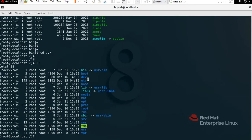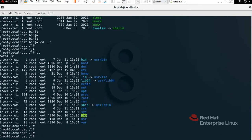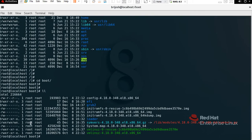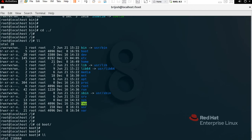Now we have /boot. Boot contains the static files required for booting, such as the Linux kernel. All the booting files will be stored here. To check it, type 'cd boot', press Tab, Enter, then 'll' — you can see all the booting files are here.